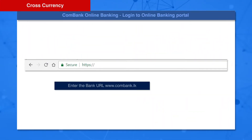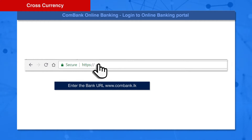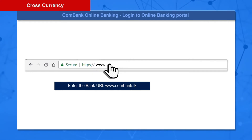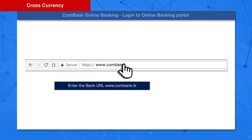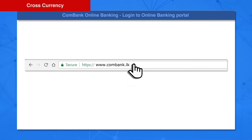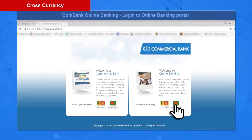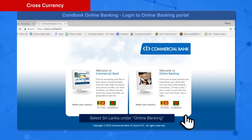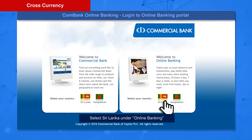Enter the bank URL: www.combank.lk. Select Sri Lanka under Online Banking.